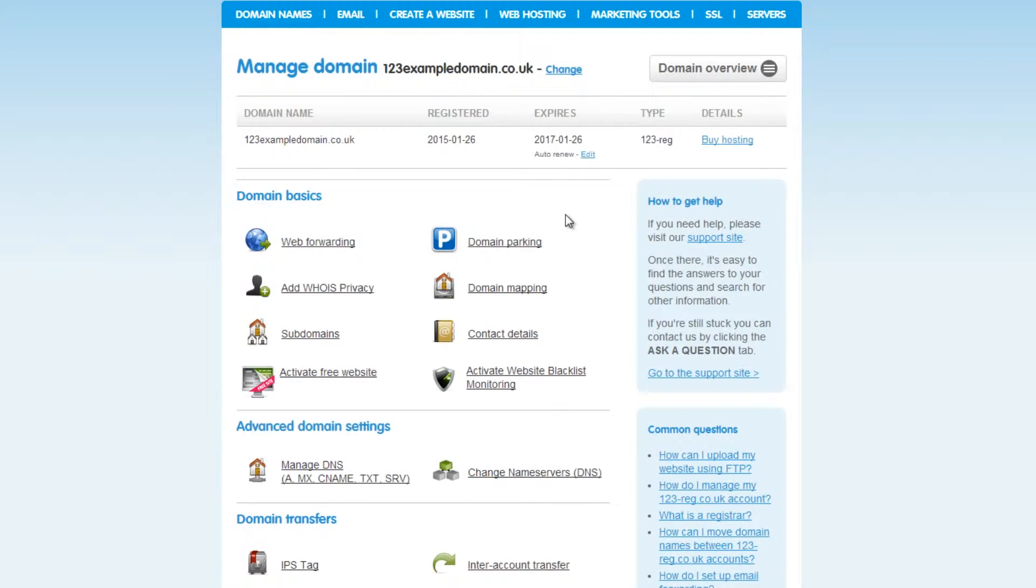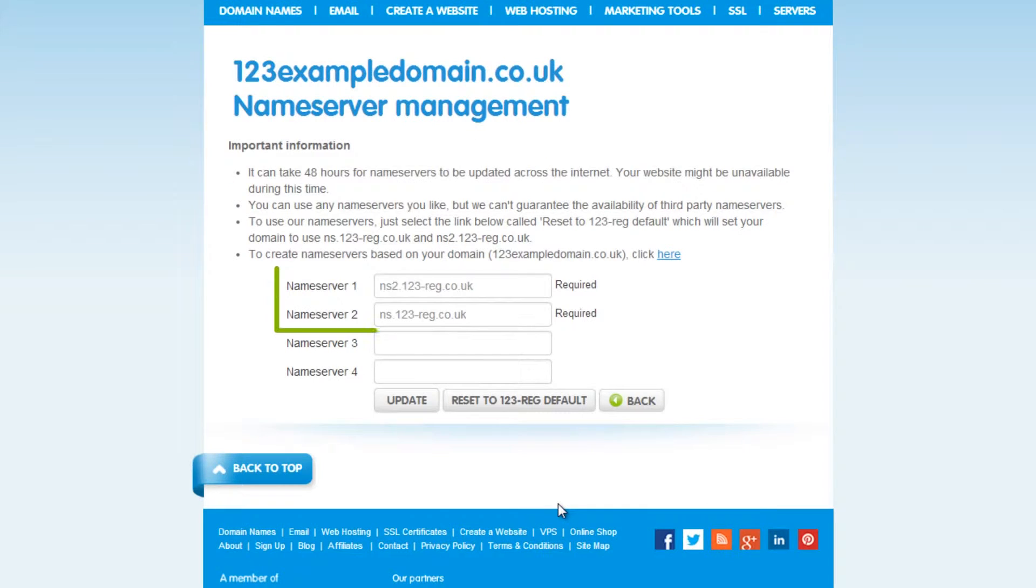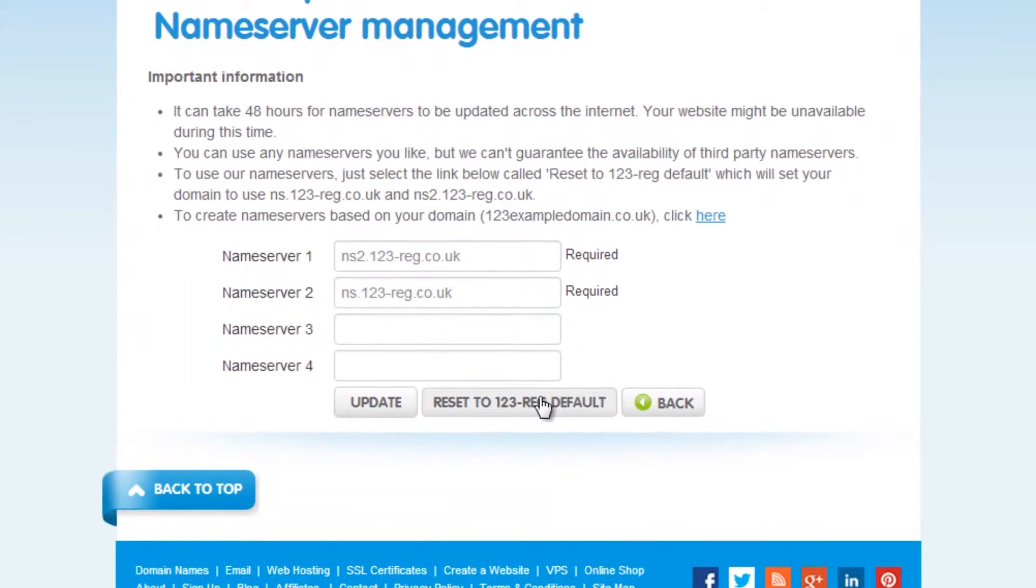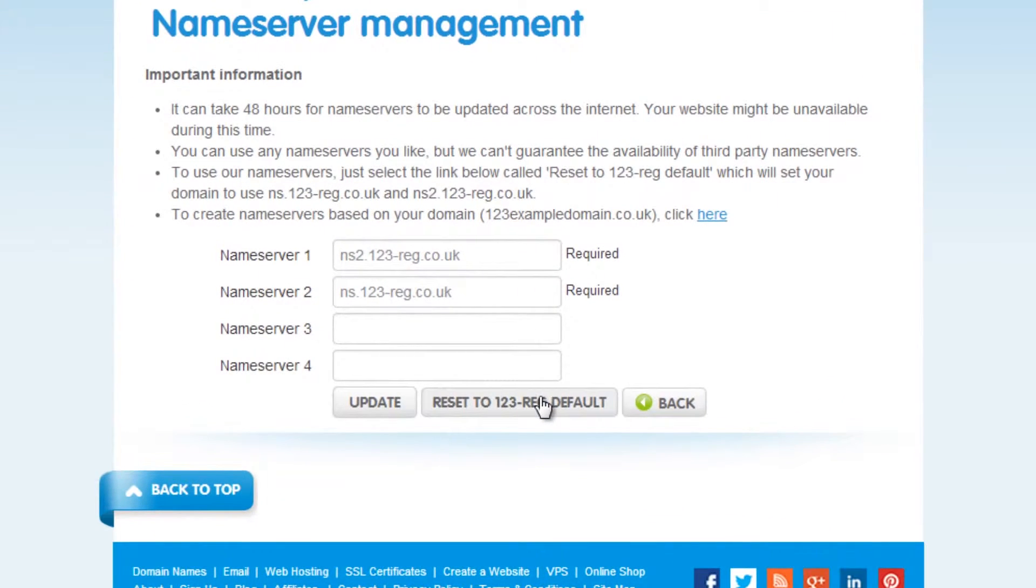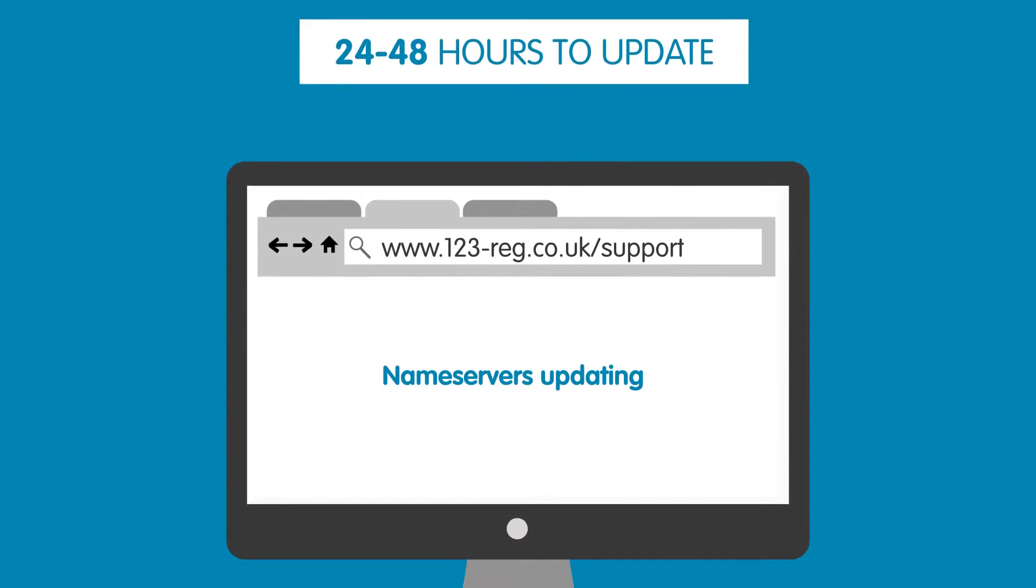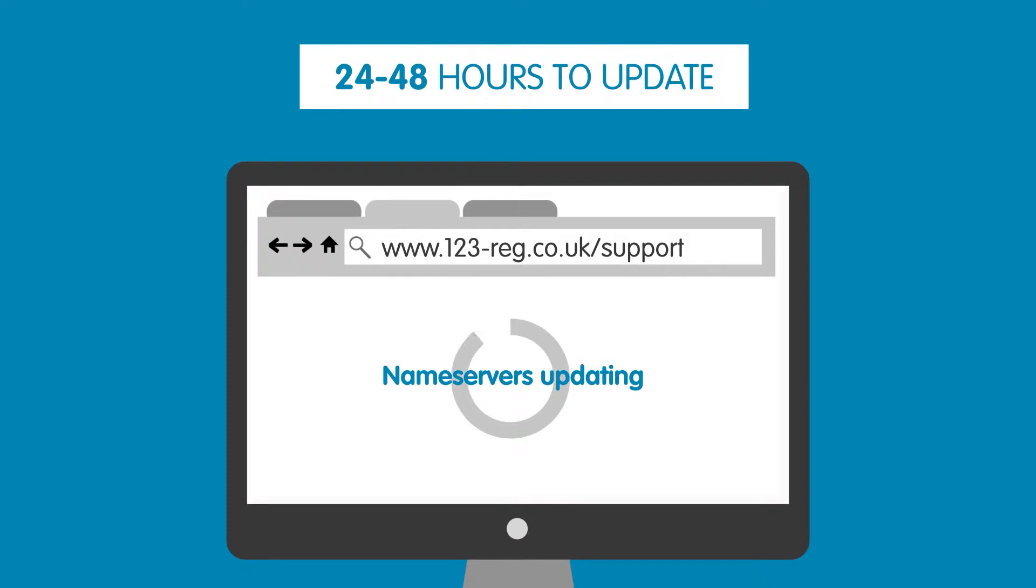Click on Change Nameservers and just here you will see your nameservers. If they look like this, then they are set to 123reg. If you see anything else in these boxes, you will need to click this button. Please note that these changes can take up to 24 to 48 hours to propagate.